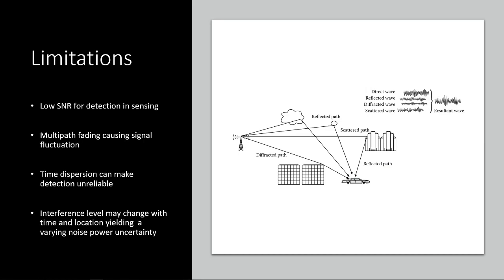Okay. Limitations. Some we've talked about a bit, like the low signal-to-noise ratio for detecting and sensing. Another one is multipath fading, which is causing signal fluctuations. Some of the other presentations have discussed this a bit, how there's multiple different paths a signal can take to get to its receiver. And there can be, well, the signal will change based on what path it takes. So as you can see on this picture on the right, they have different amplitudes. And those can come in at different times. You can't really see that in the picture, but there can be time dispersion, which will make the detection unreliable. Interference levels may also change with the time and location, which would mean a varying noise power uncertainty. So you can't just have a receiver and say, this is how the weather is always going to be. This is what interference you should expect. You have to constantly be updating what the environment of the incoming signal might be.